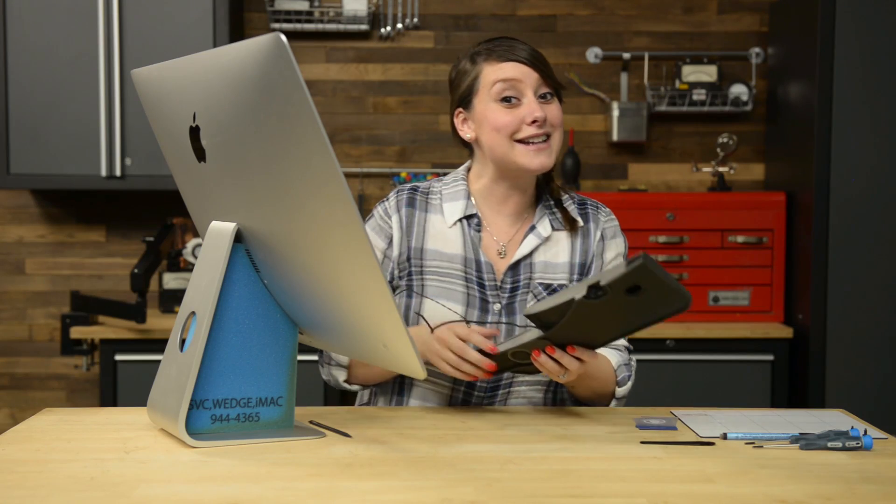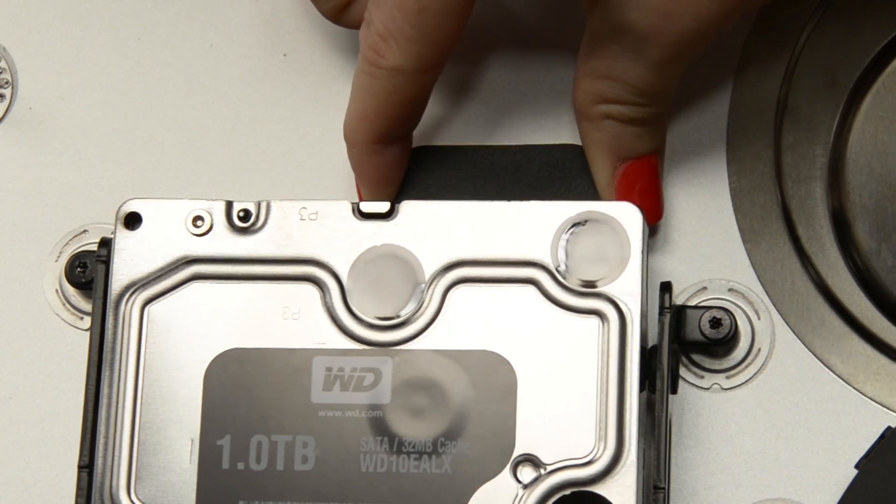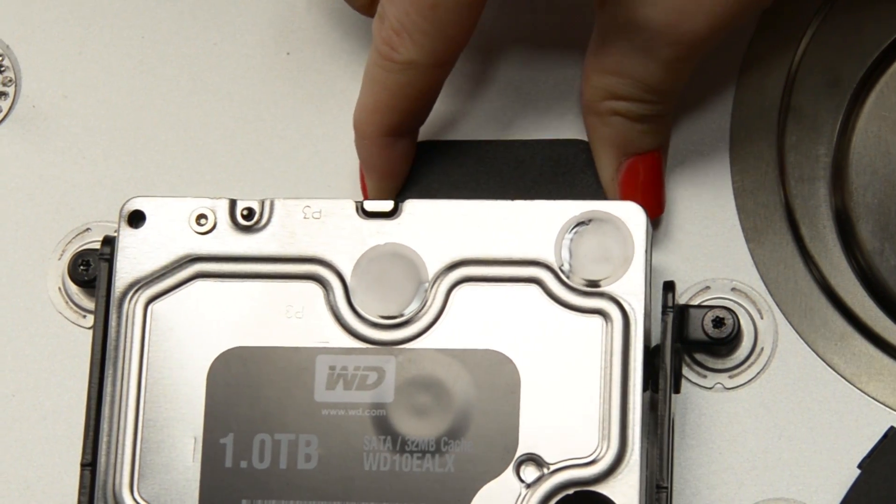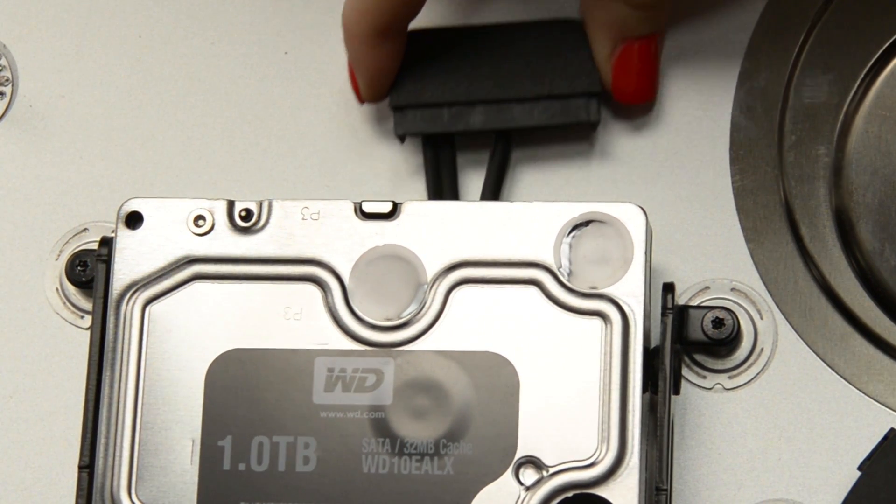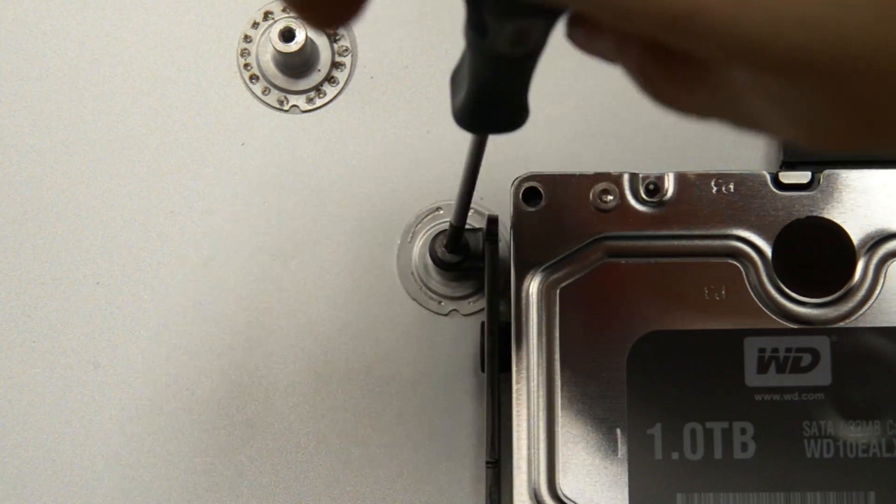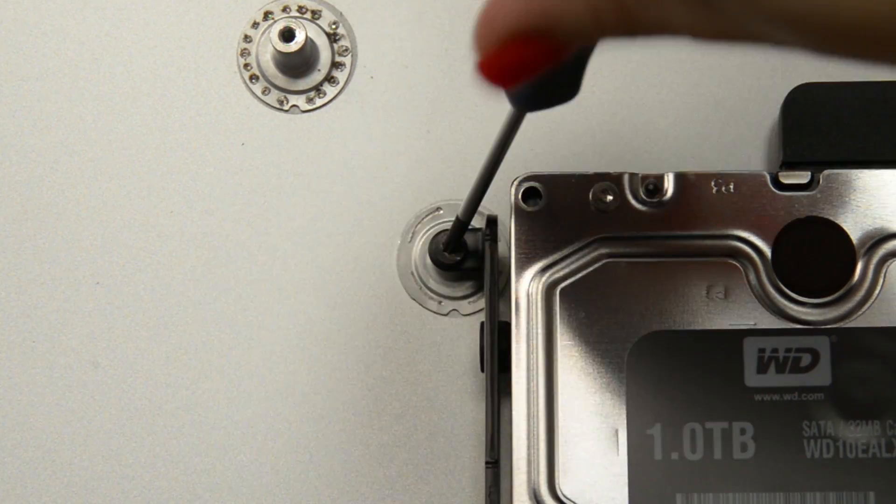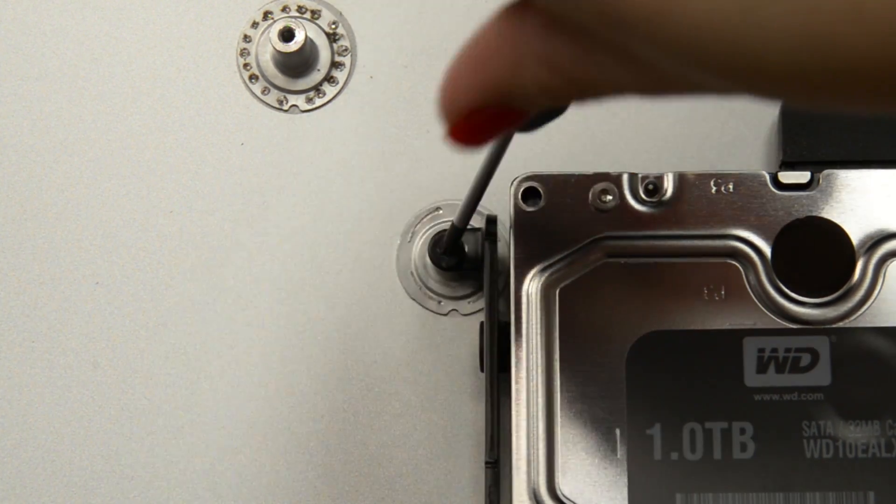Finally, it's time for the hard drive. You can start by pulling straight up on the SATA cable to disconnect it from the hard drive. With it disconnected, you can remove the two T10 screws securing the left hard drive bracket to the rear case.